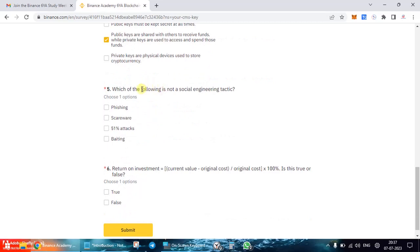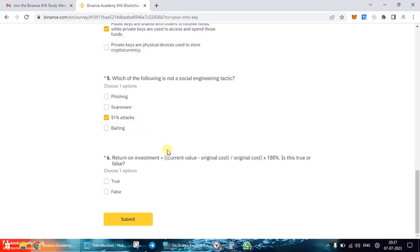The fifth question asks: which of the following is not a social engineering tactic? The options are: phishing, scareware, 51% attacks, and baiting. The correct answer is 51% attacks.